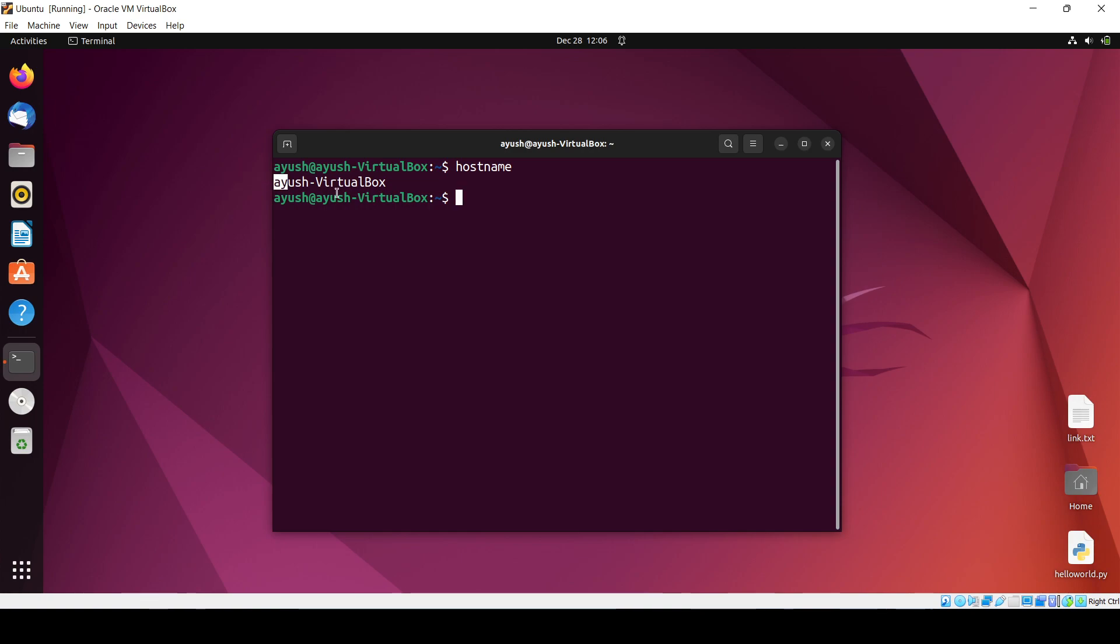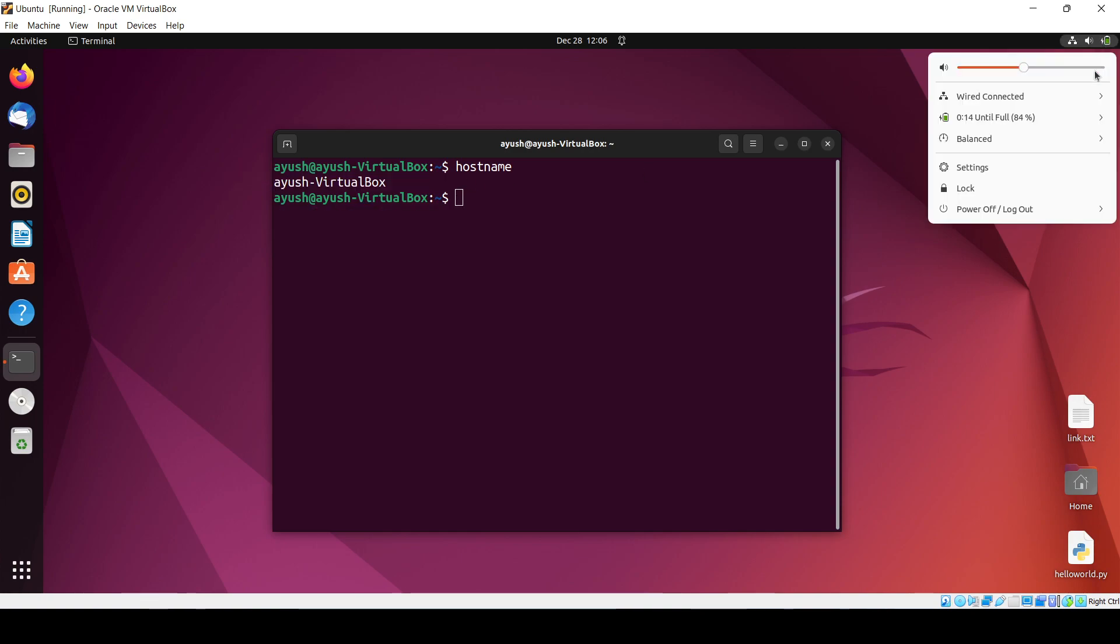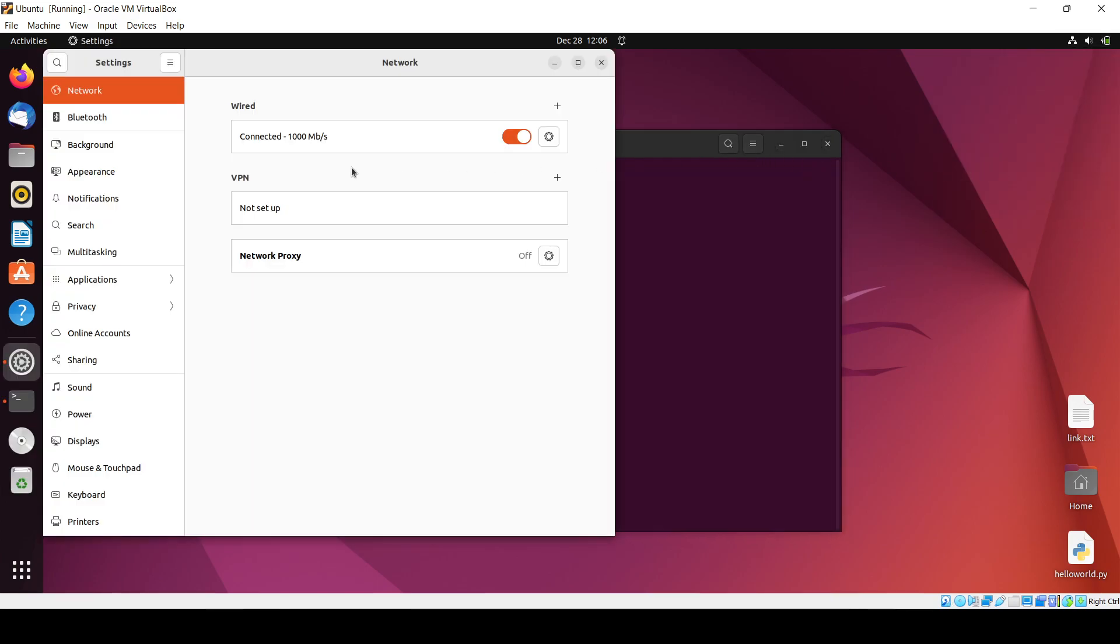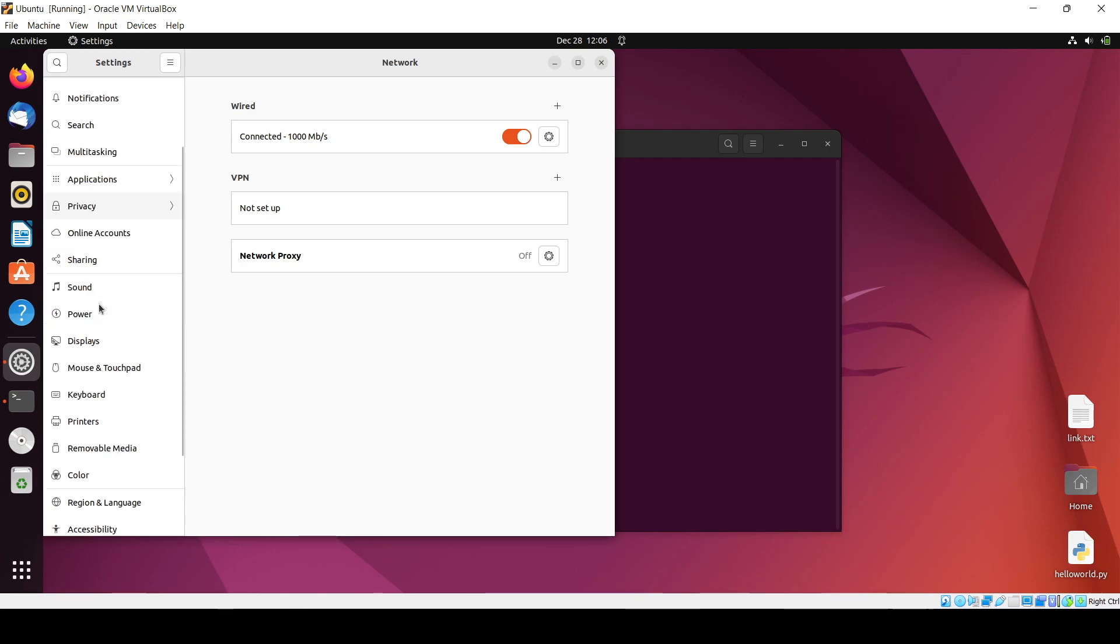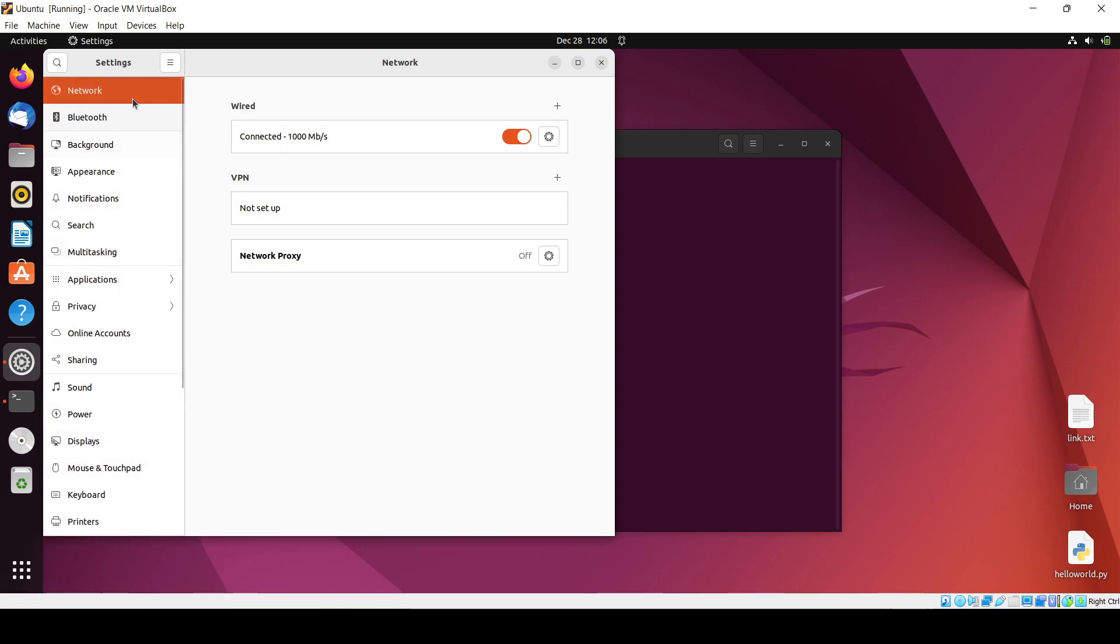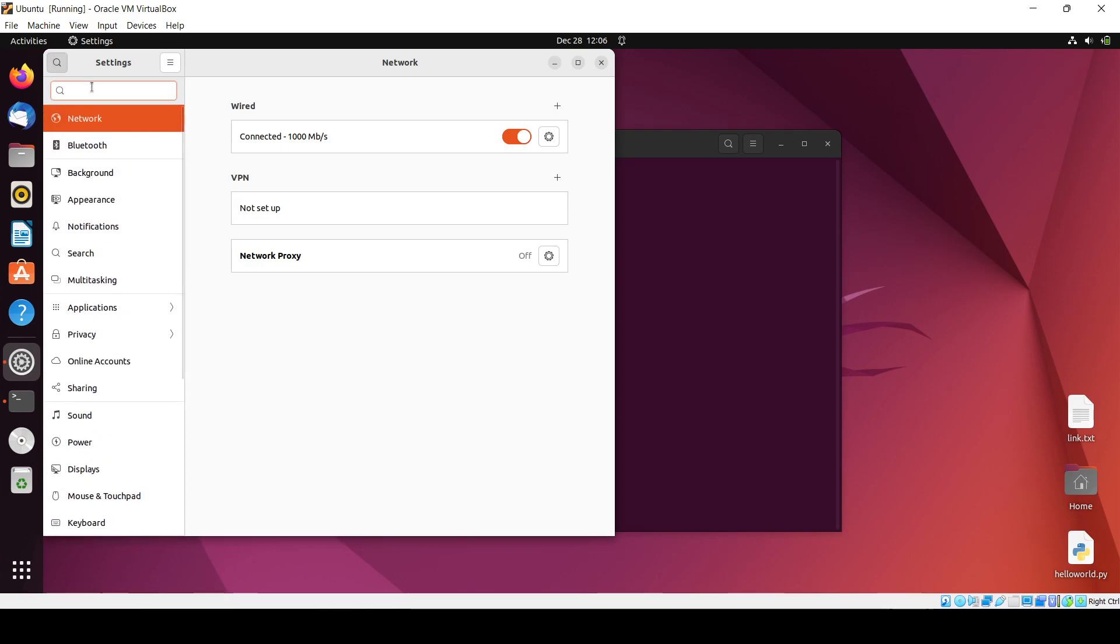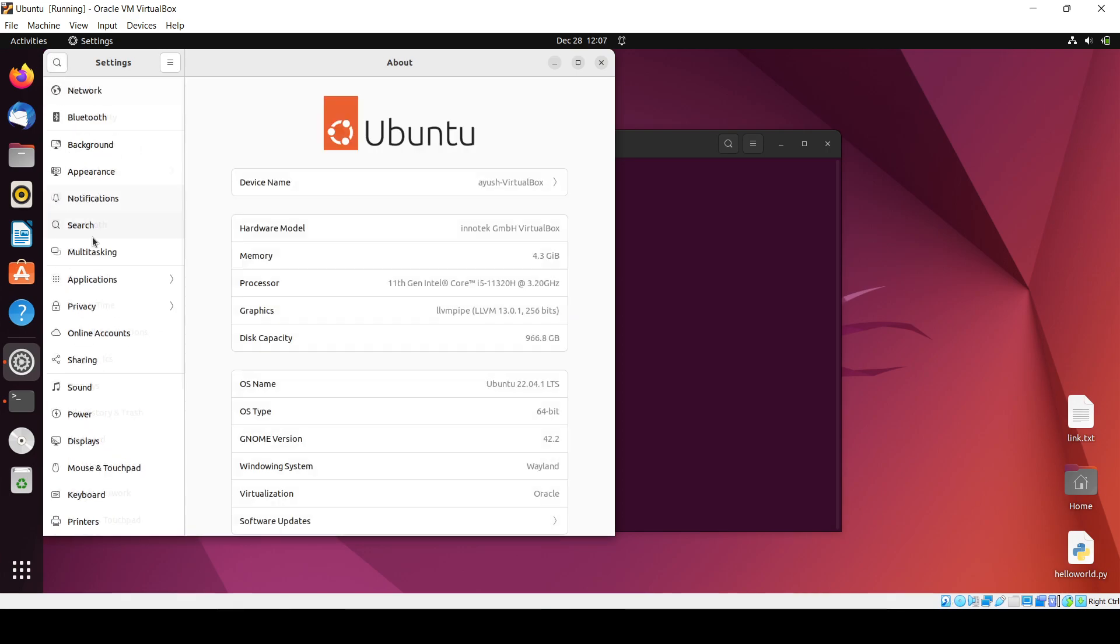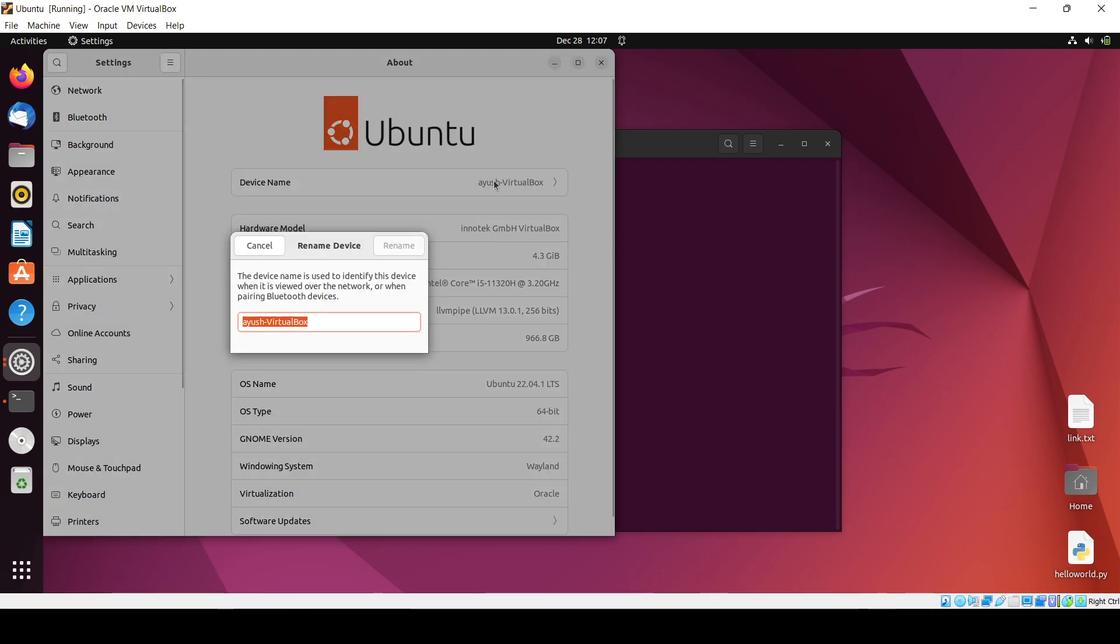Right now I use VirtualBox. You can also get to know about this from here if you go into the settings. In settings there is a section, I think device name. Let me just check if I search for it. If you go to About, here you can see device name.